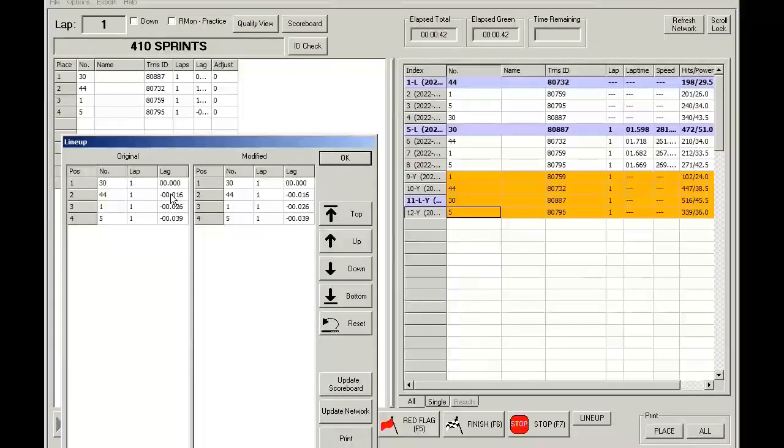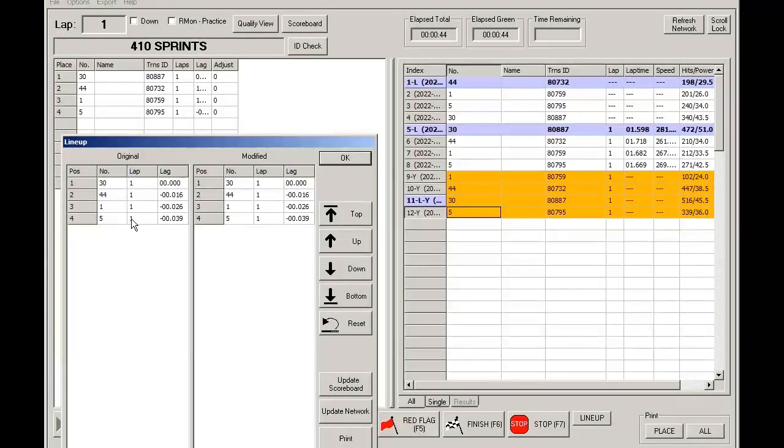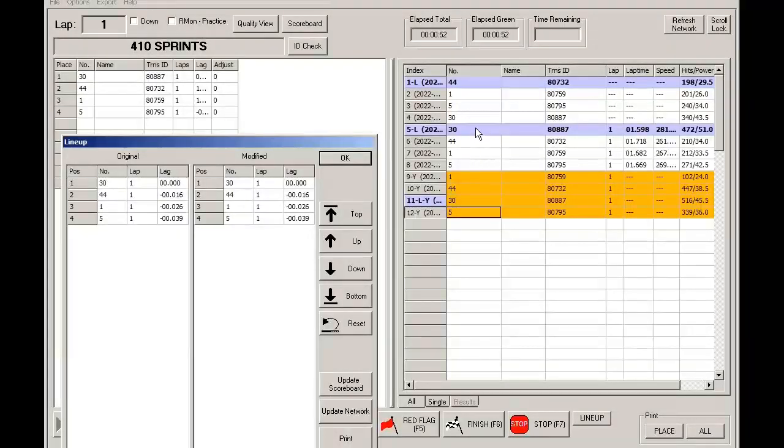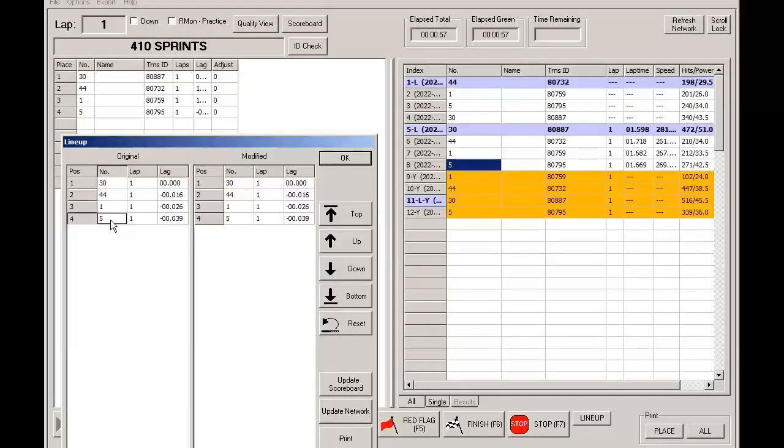Since we are reverting to the last completed lap, you'll notice that this lineup will match the last completed lap's crossing. So 30, 44, 1, and 5. 30, 44, 1, and 5.